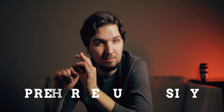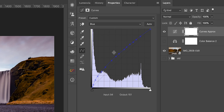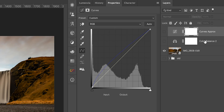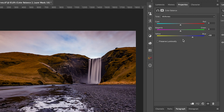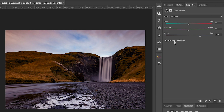So let's see what happens if we check the preserve luminosity checkbox. Let's disable that curves layer for now but not delete it. Let's select the color balance again because the appropriate layer needs to be selected, and now let's check the preserve luminosity. As we can see the image is getting a little bit darker, so let's run the script again and compare the results in curves to see what preserve luminosity is actually doing.